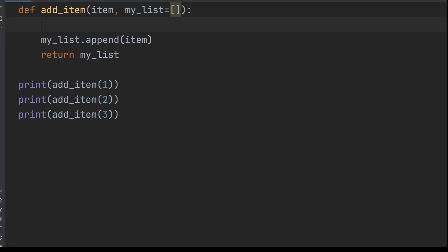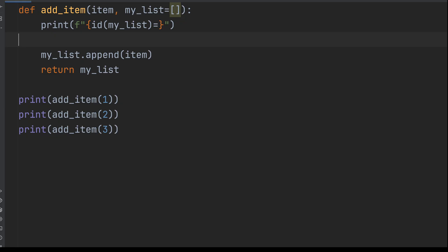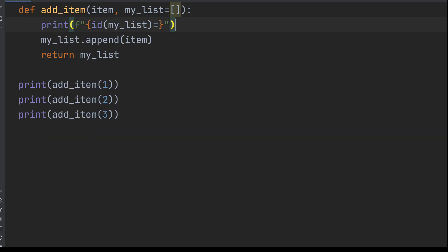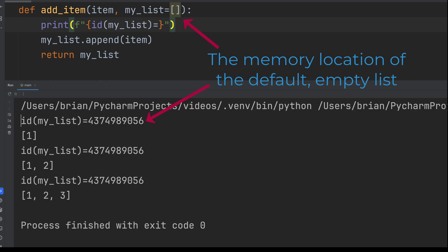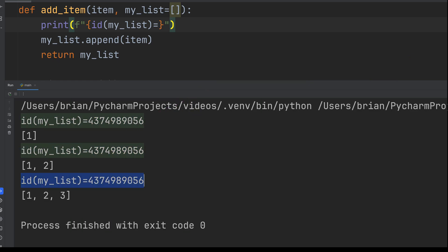The bug only bites when we rely on the default. Still don't believe it? Let's print the ID of myList inside the function. Calling the ID function will return the memory location where the list is stored. And now let's call it a few times. The same ID, meaning the same memory location every time. So you're not getting a new list, you're reusing the same one over and over.